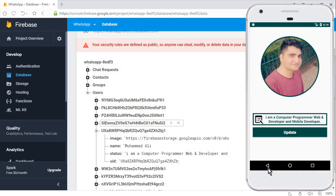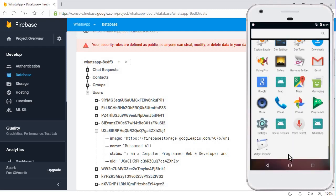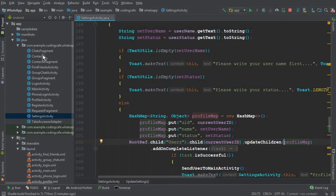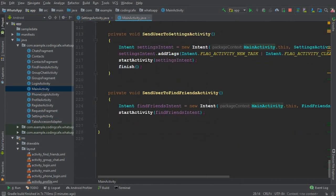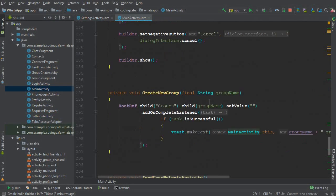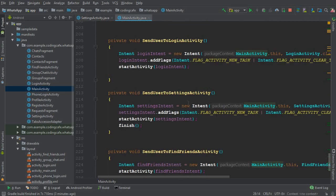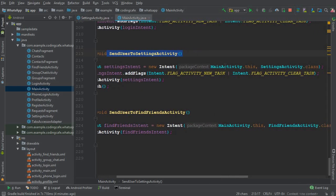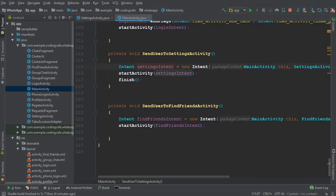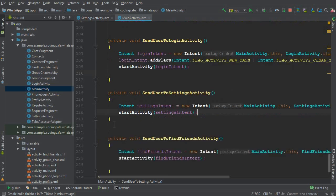The next thing is: whenever you click the back button it should send us to the Main Activity, but right now it just closes the app. To fix this, go to Android Studio, open Main Activity, and find the method where we send the user to the Settings Activity - 'sendUserToSettingsActivity'. You can see the intent; remove the line 'settingsIntent.addFlags' and also remove the 'finish()' call. That's it.